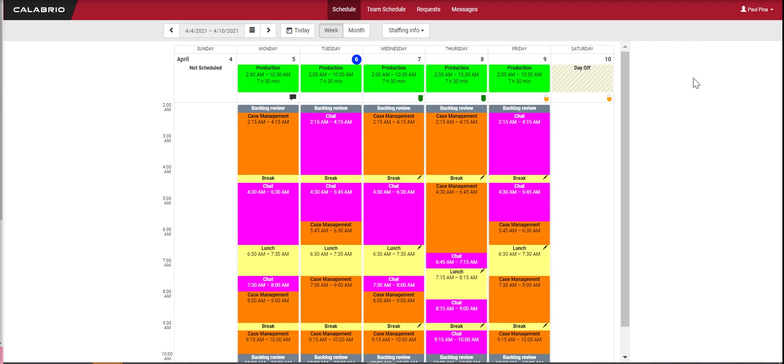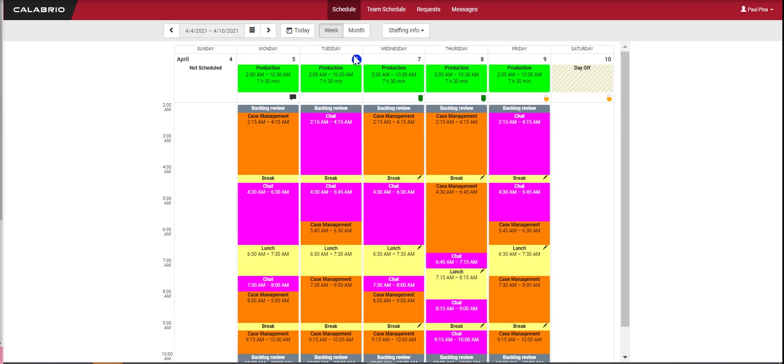After you sign in with your SSO, the first view you'll see is your work week. You can tell which day it is - it has a little blue circle around the date.